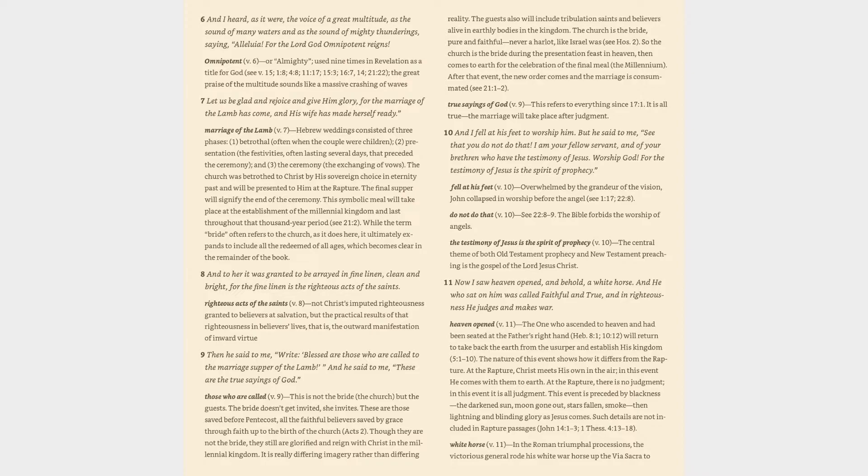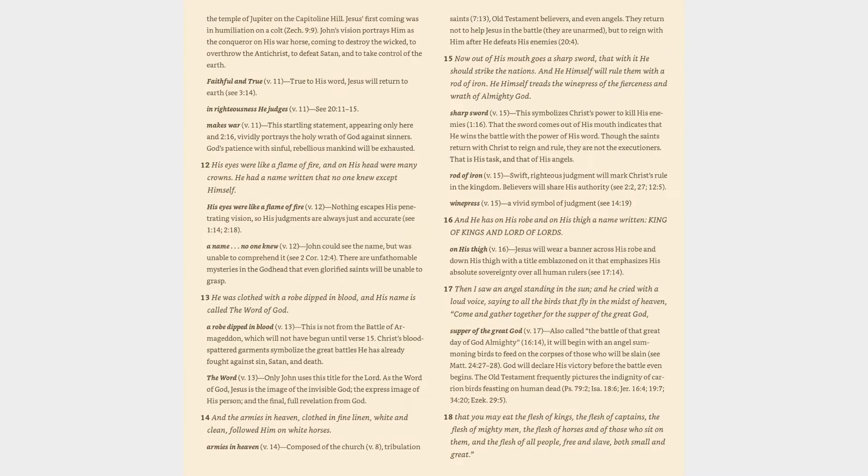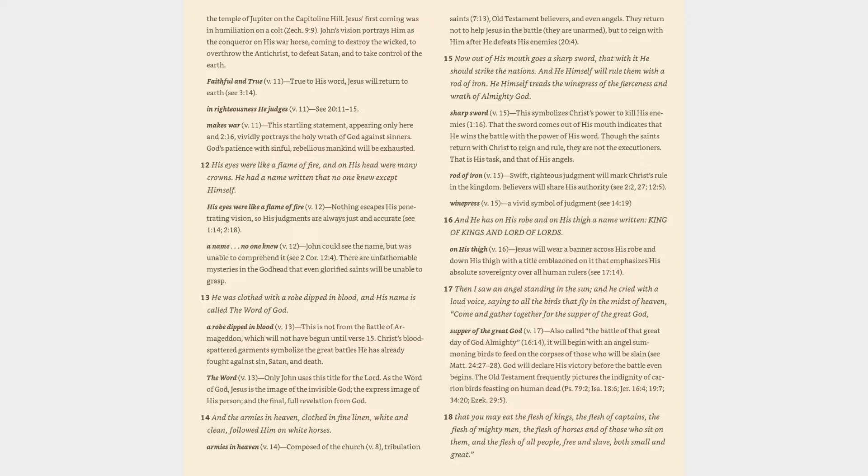White Horse (v. 11): In the Roman triumphal processions, the victorious general rode his white war horse up the via sacra to the temple of Jupiter on the Capitoline hill. Jesus' first coming was in humiliation on a colt (Zechariah 9:9). John's vision portrays him as the conqueror on his war horse, coming to destroy the wicked, to overthrow the Antichrist, to defeat Satan, and to take control of the earth. Faithful and true (v. 11): True to his word, Jesus will return to earth (cf. 3:14).